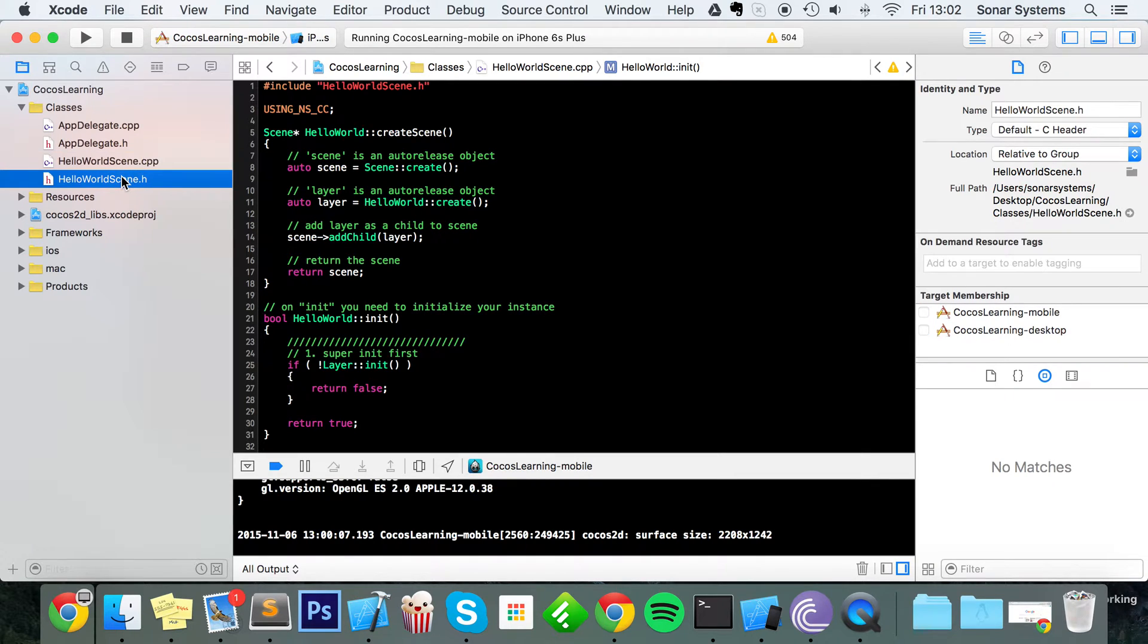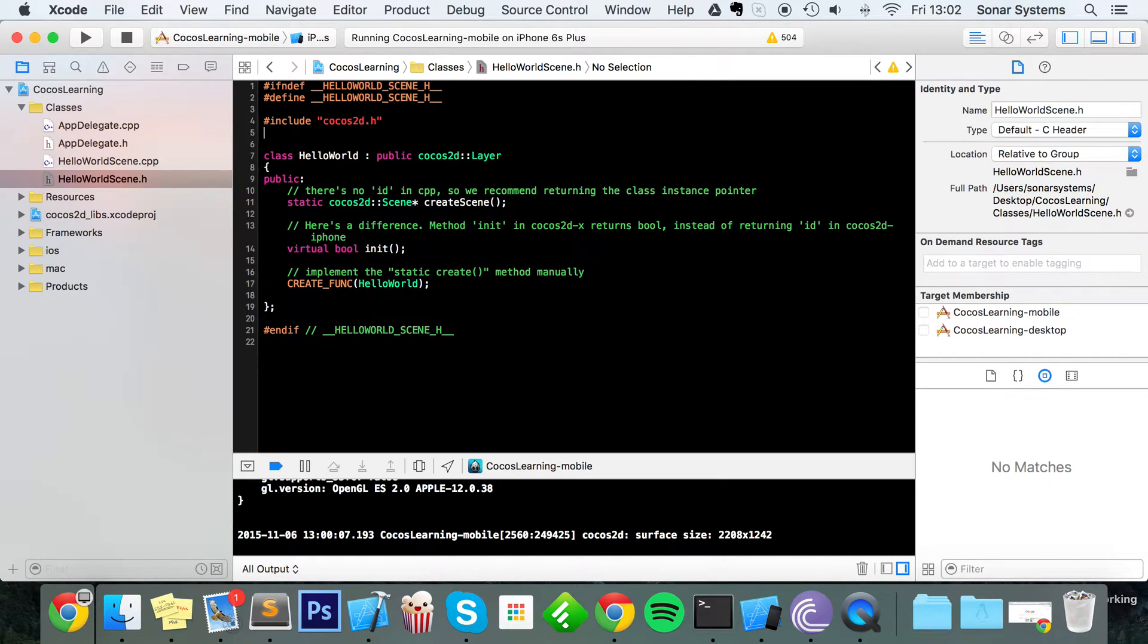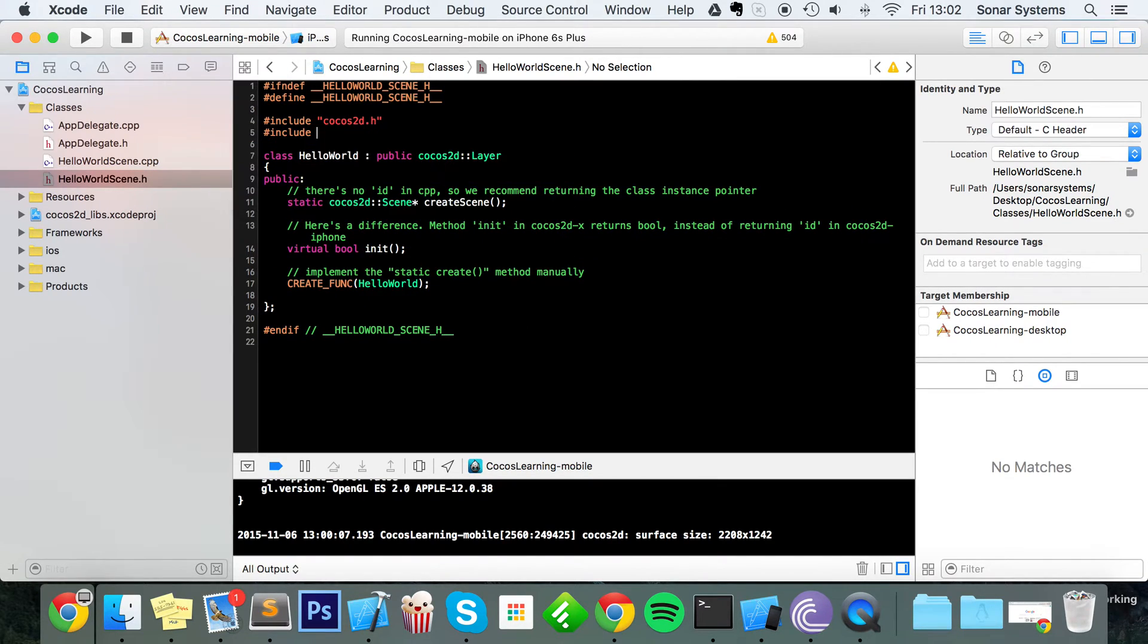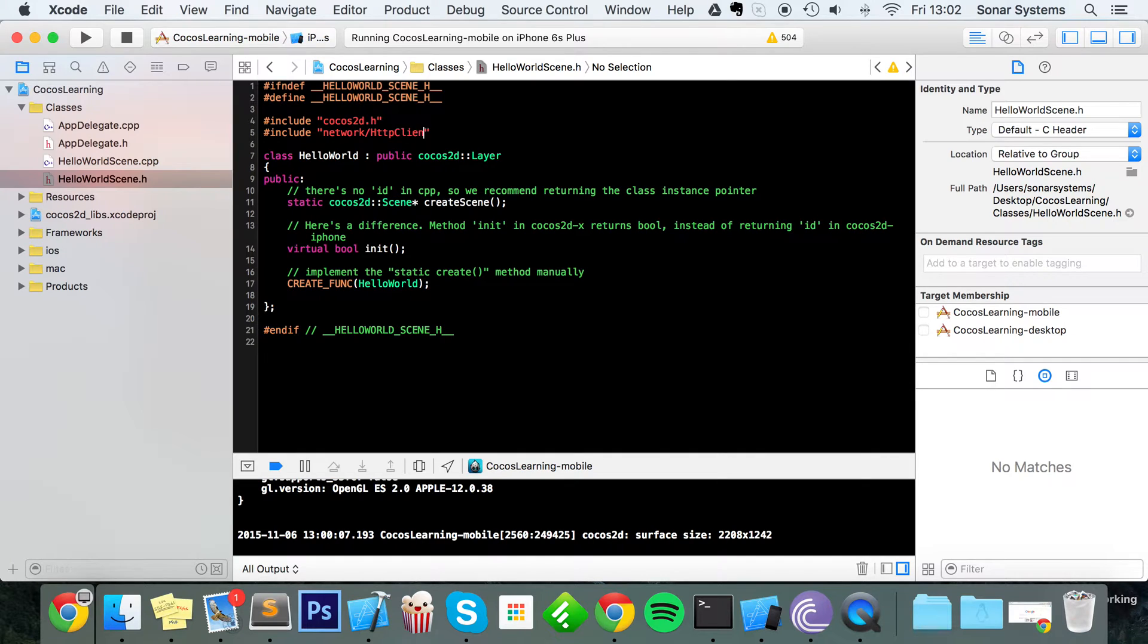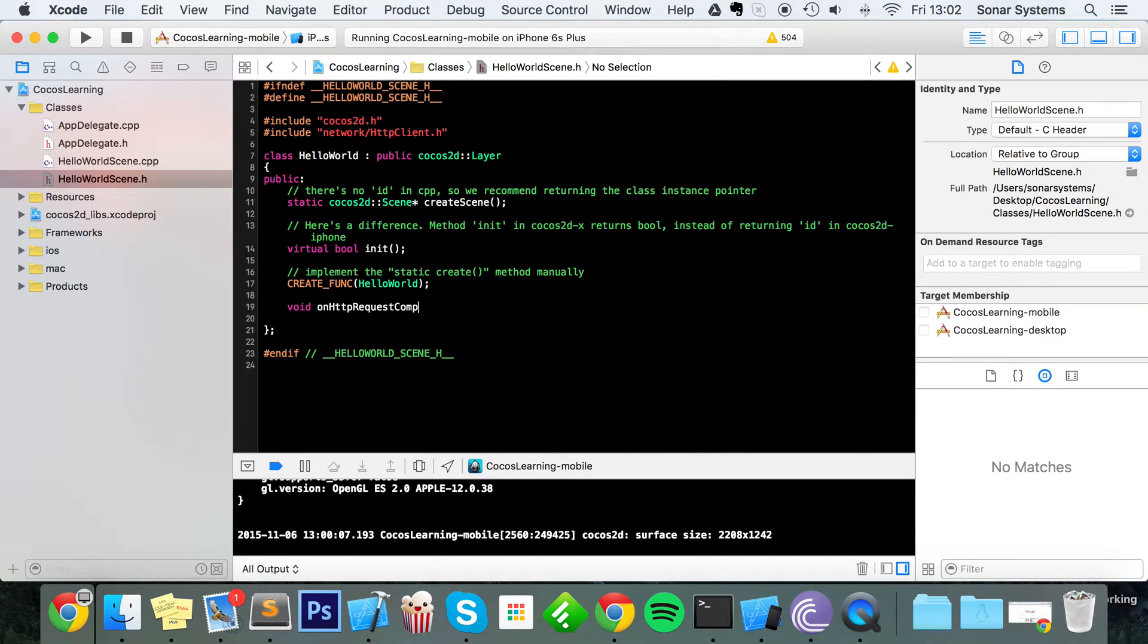So if you just go to your header file, in here first of all you want to include the network/HttpClient.h file. And now we're going to do void onHttpRequestCompleted.